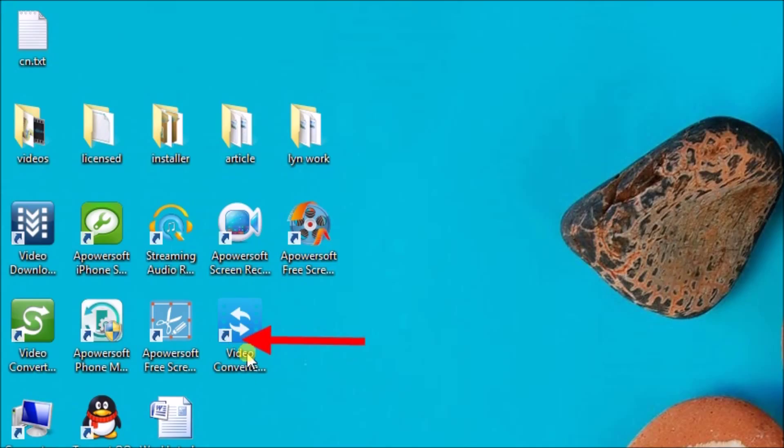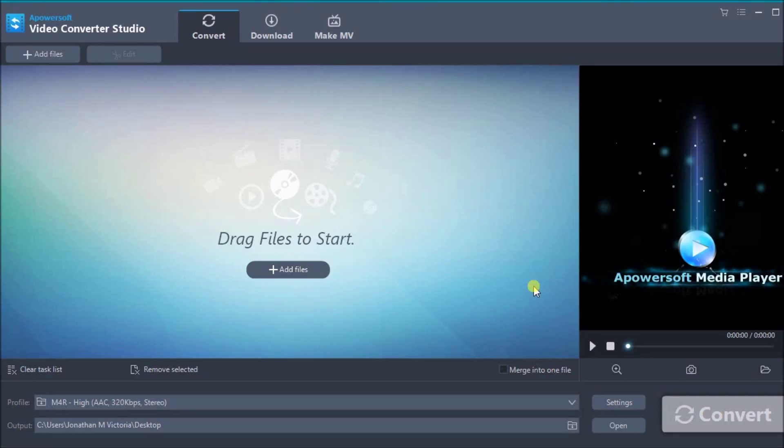Once done, launch the application and then simply click on the Add Files button so that we can add the file to convert.